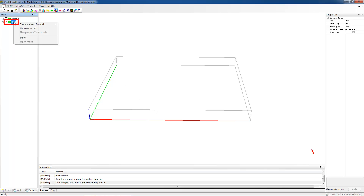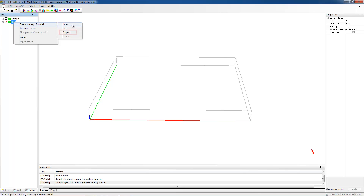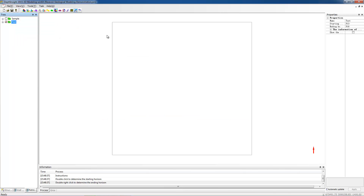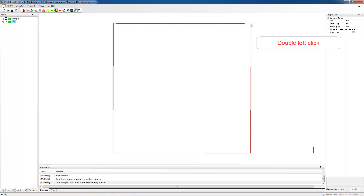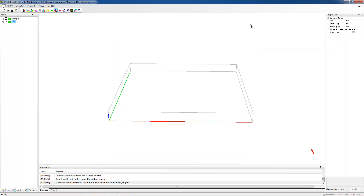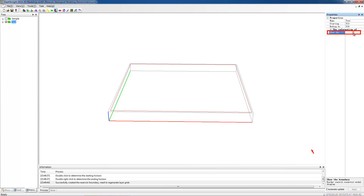Right-click the model node and define the boundary. DepthInSight provides three methods: drawing a boundary manually, setting the boundary coordinates, and importing a boundary file. This time, we choose drawing manually. Left-click to draw a closed polygon and double left-click to end. In the properties pane, we can set whether to show the boundary.